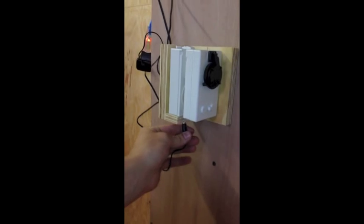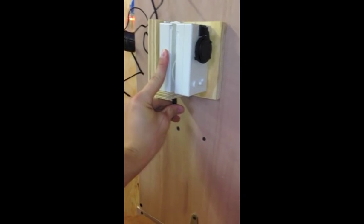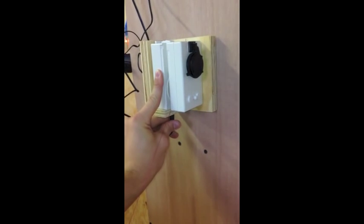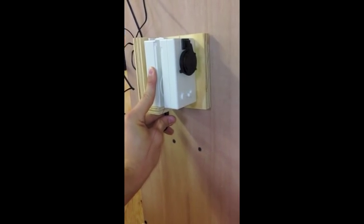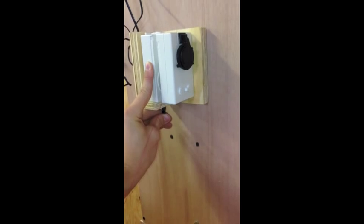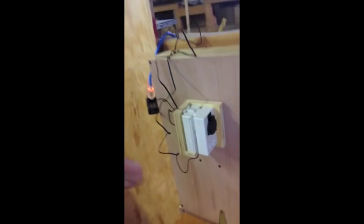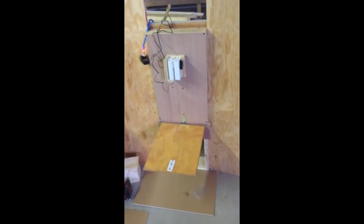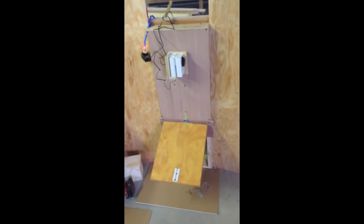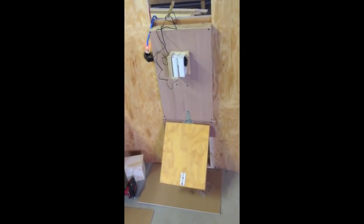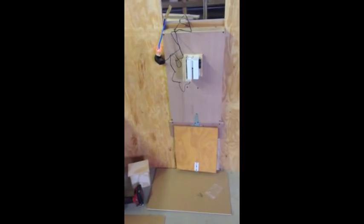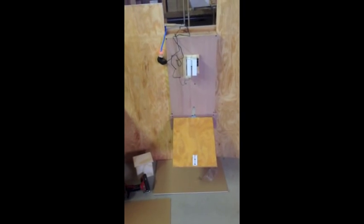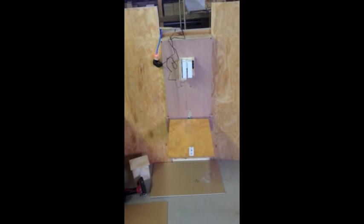So when I plug in the door, it'll go all the way down to the first setting we set and then when I unplug it and plug it back in, it'll come all the way back up to the second setting that we made. Now it's coming back up, it's going to stop at the setting that we made.